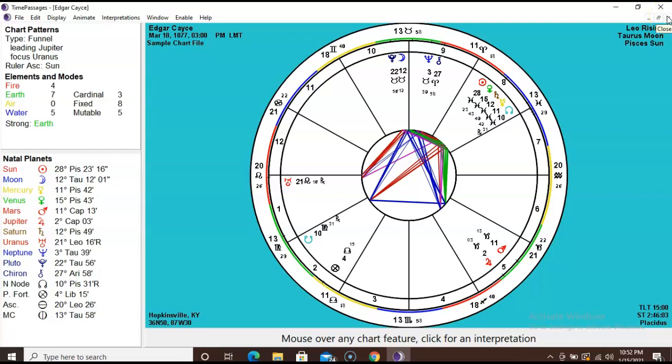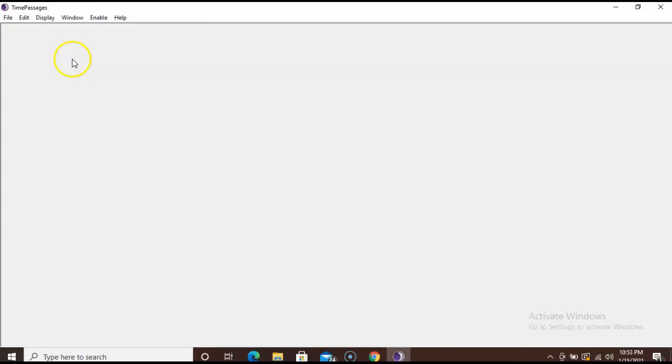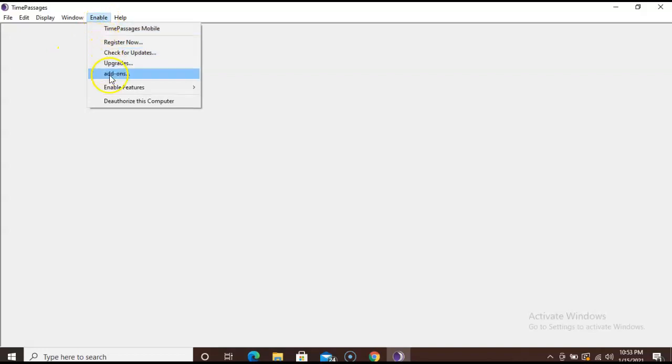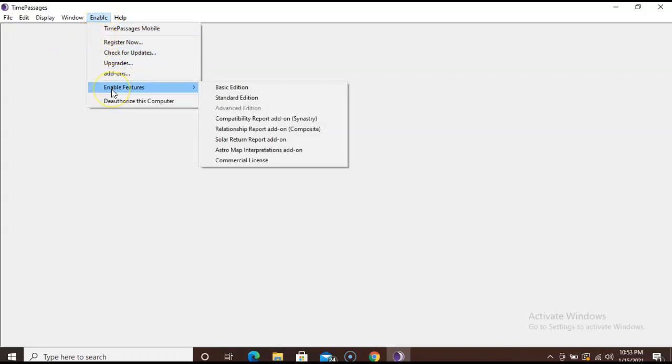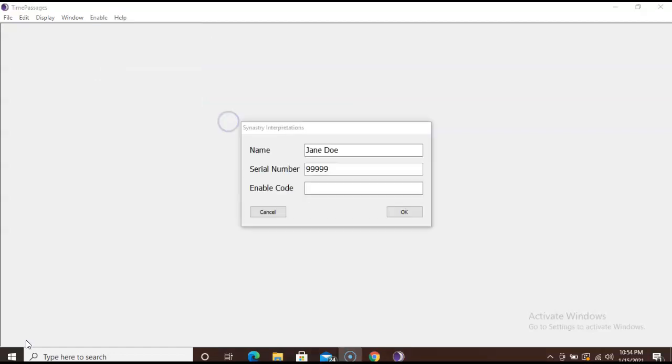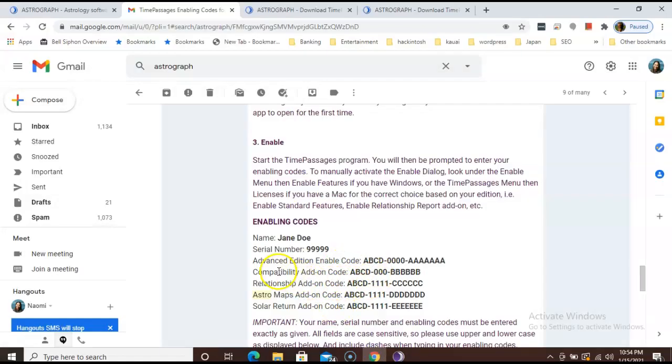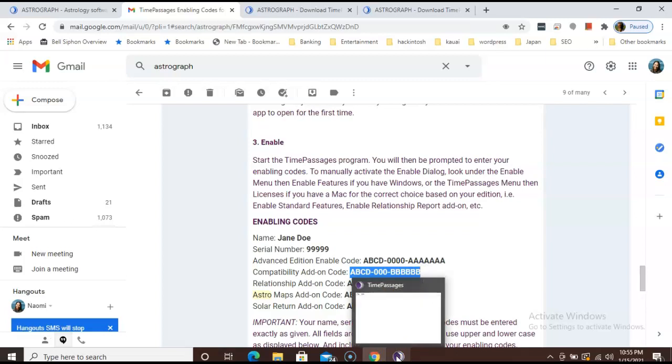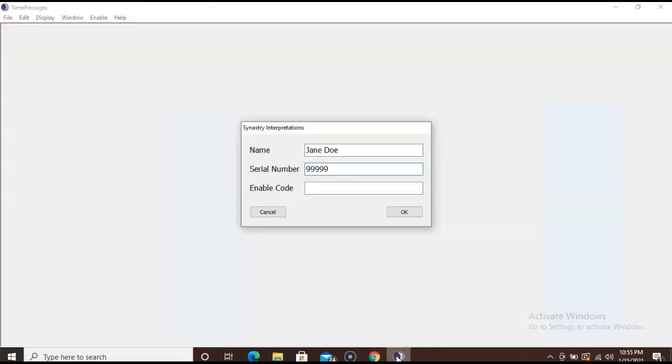Go ahead and click Enable from the menu and scroll down to Enabling Features and select the add-on that you wish to enter. So on this one, I'm going to go ahead and insert my compatibility add-on code. So your name and serial number should already be there, and we will have to go back to the email to copy and paste the enable code for the compatibility add-on. So go back to your email, find your compatibility add-on code, select, highlight it, and copy it. And go back to the purple icon, time passages icon, and paste it in the box. And click OK.